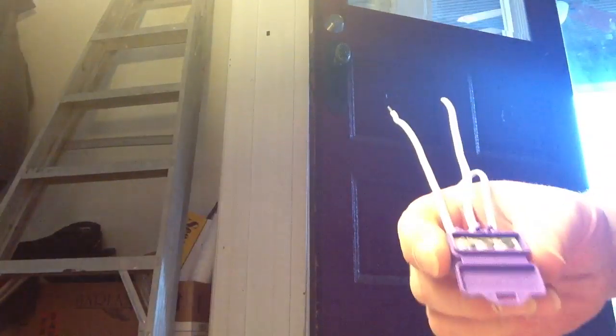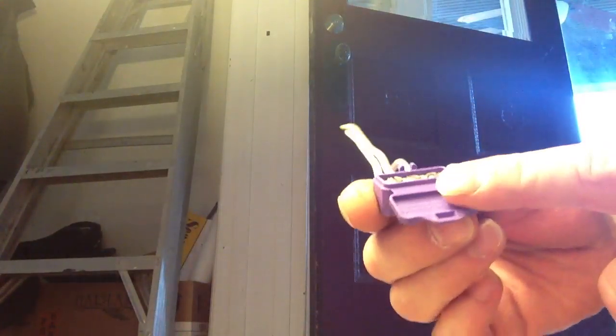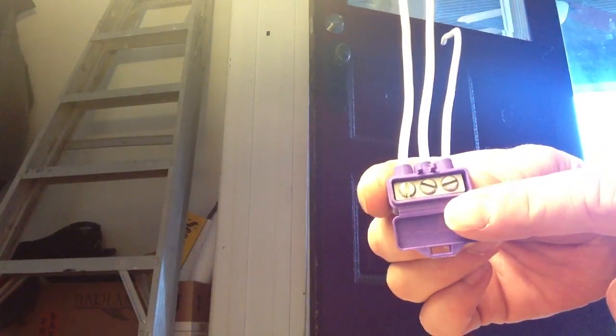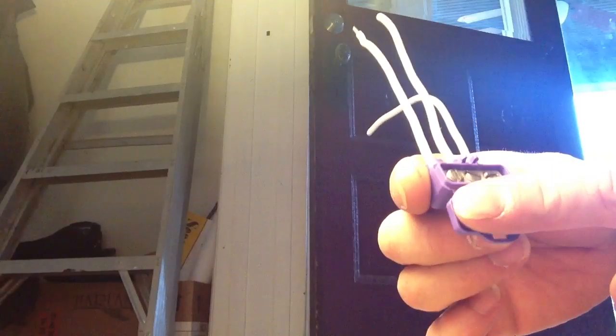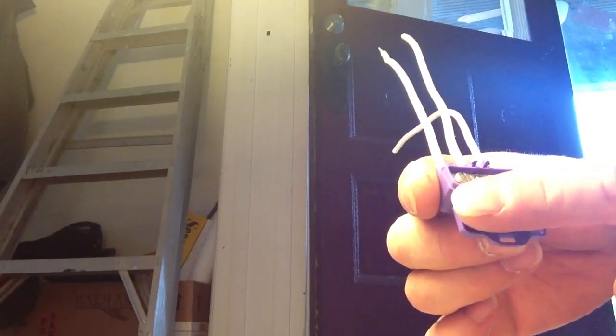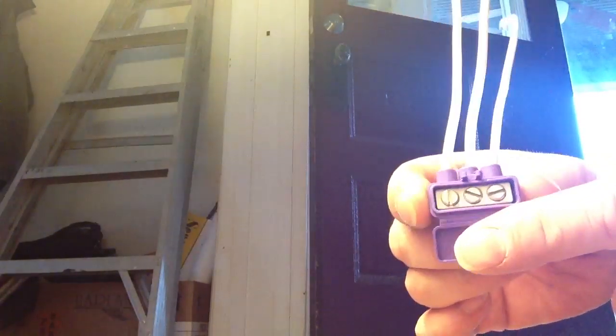It's important that you replace every single wire nut with these to get rid of the hazard. Also you want to do some common sense stuff.